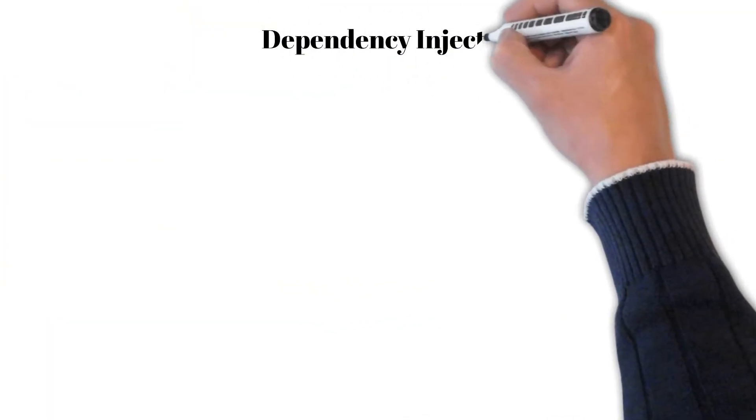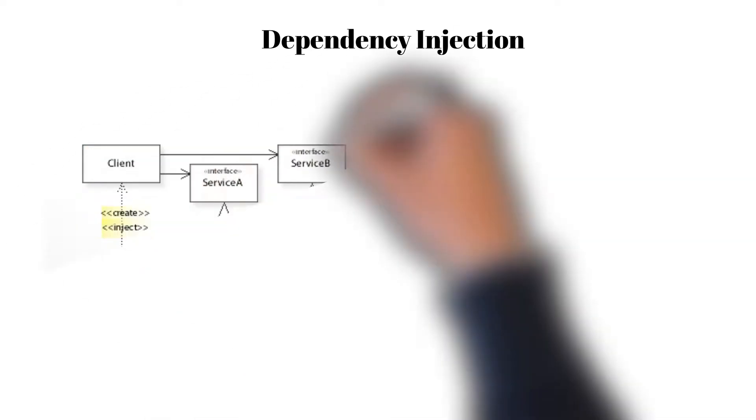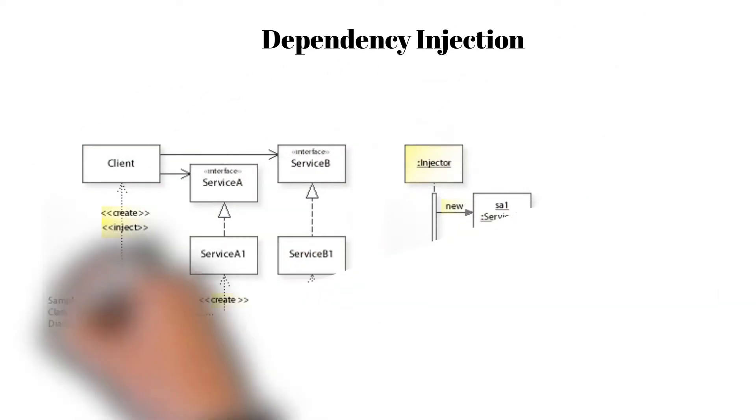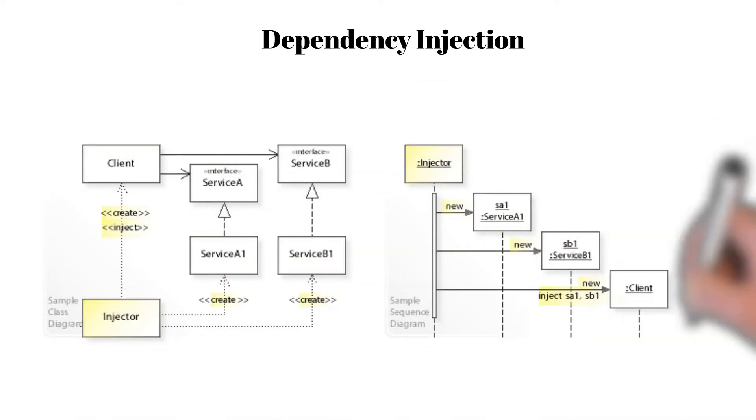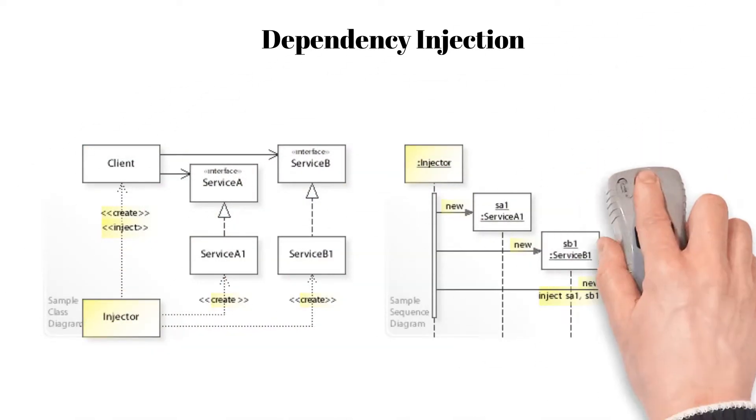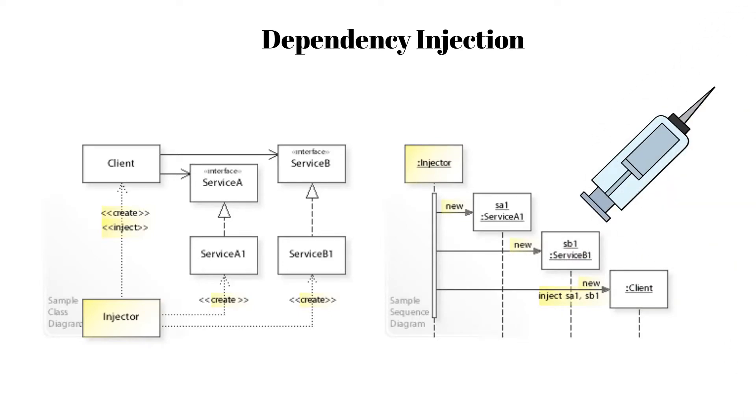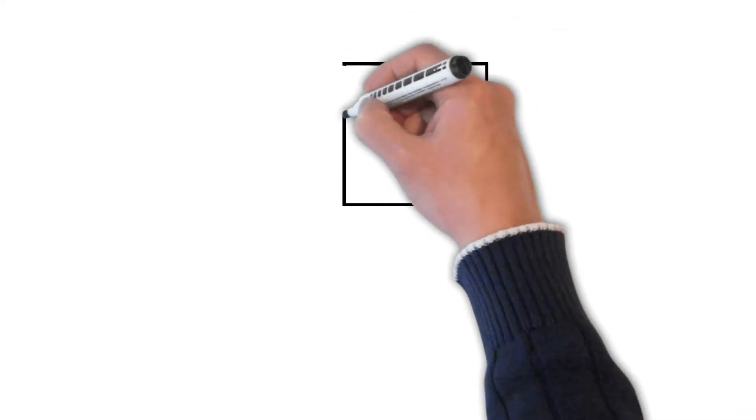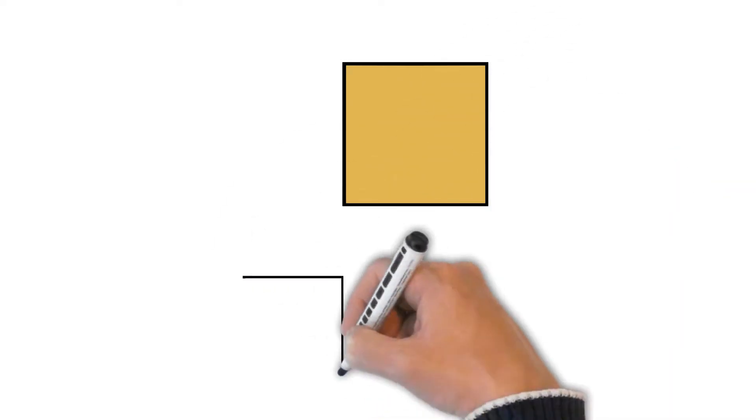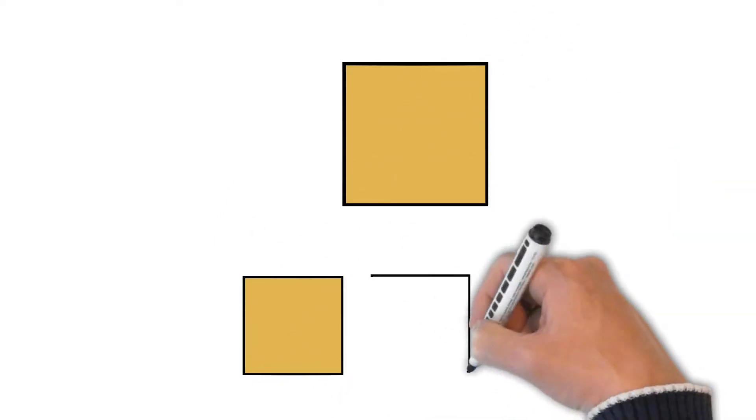The solution to this problem is dependency injection. We can initialize a class with business logic—we'll call it a service—anywhere in the code.